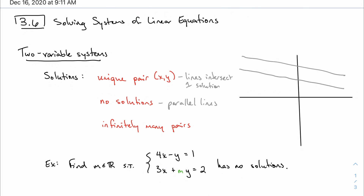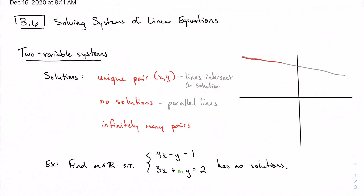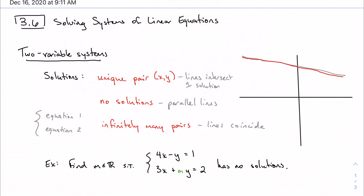If I have infinitely many solutions, then infinitely many points satisfy the system of equations, which means I'm dealing with the exact same lines — we say these lines coincide. That usually means equation two is some constant C times equation one. There's some scalar between the two equations that makes them more or less the same line, just written with proportional coefficients.